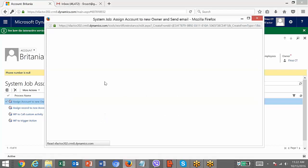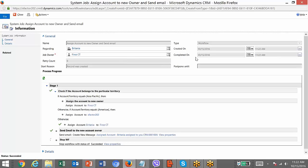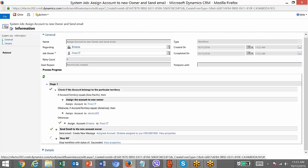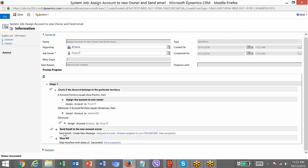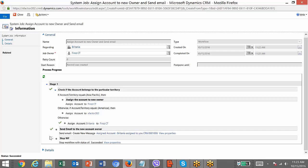Click on it to see the system job details. Every time a workflow is triggered it is a system job, and you can get information about when it triggered, which record it regards, who the owner is, when it was created, and when it was completed. The territory details were not available, so it was assigned to the default situation — assigned account Britannia to the admin user. These two territory conditions didn't meet, then it is sending an email — creating a new email message — which will be sent to the new account owner, and it is stopping the workflow.